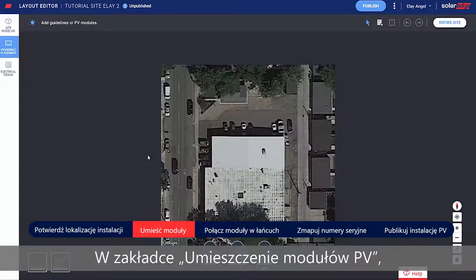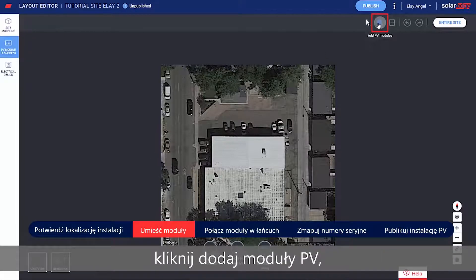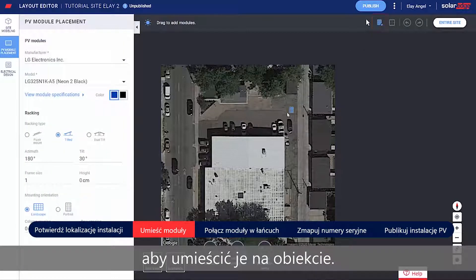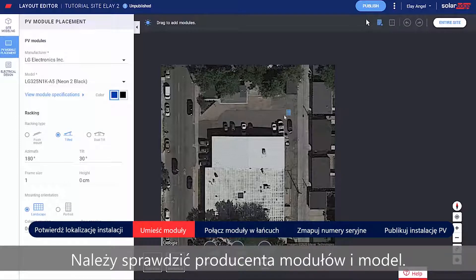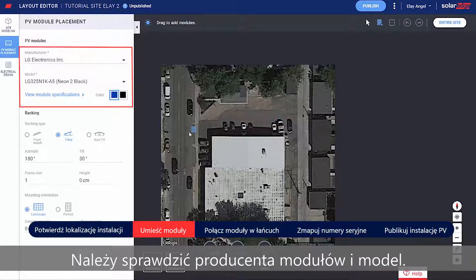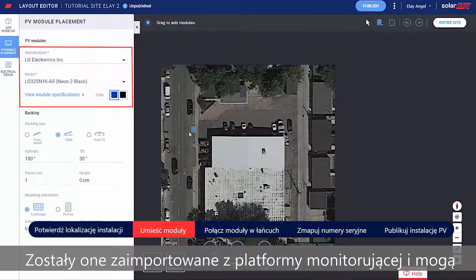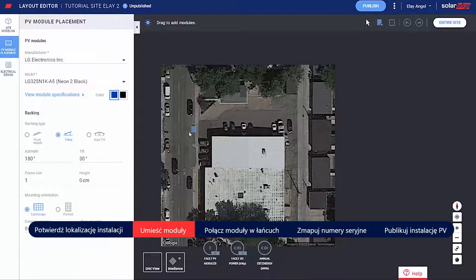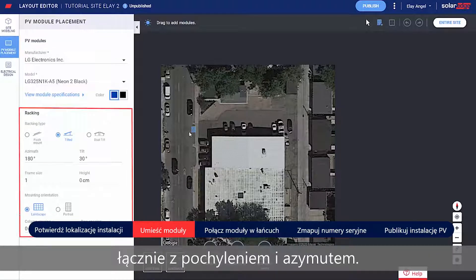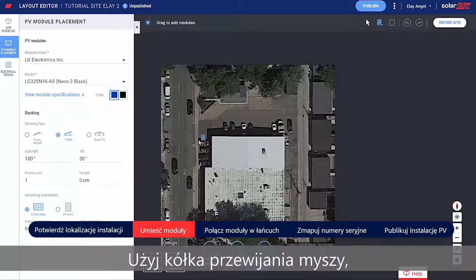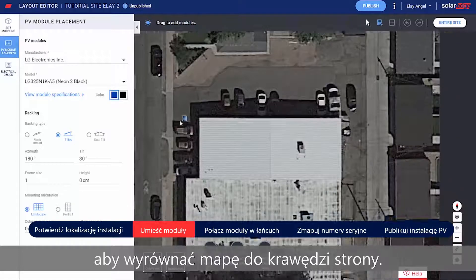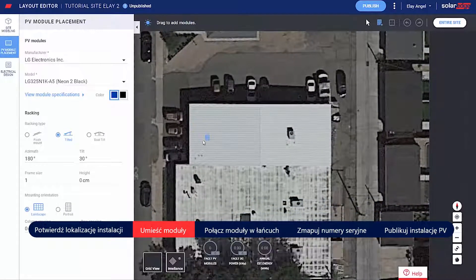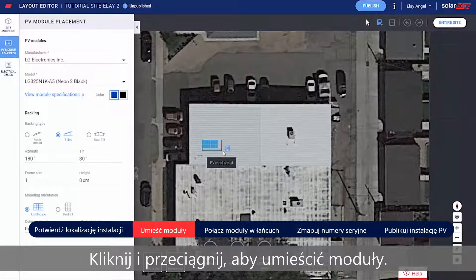In the PV Placement tab, click Add PV Modules to place the modules on the site. Verify the module's manufacturer and model — these were imported from the monitoring platform and can be adjusted if needed. Set the racking type, including Tilt and Azimuth. Use the mouse scroll wheel to align the map to the site edges, then click and drag to place the modules.